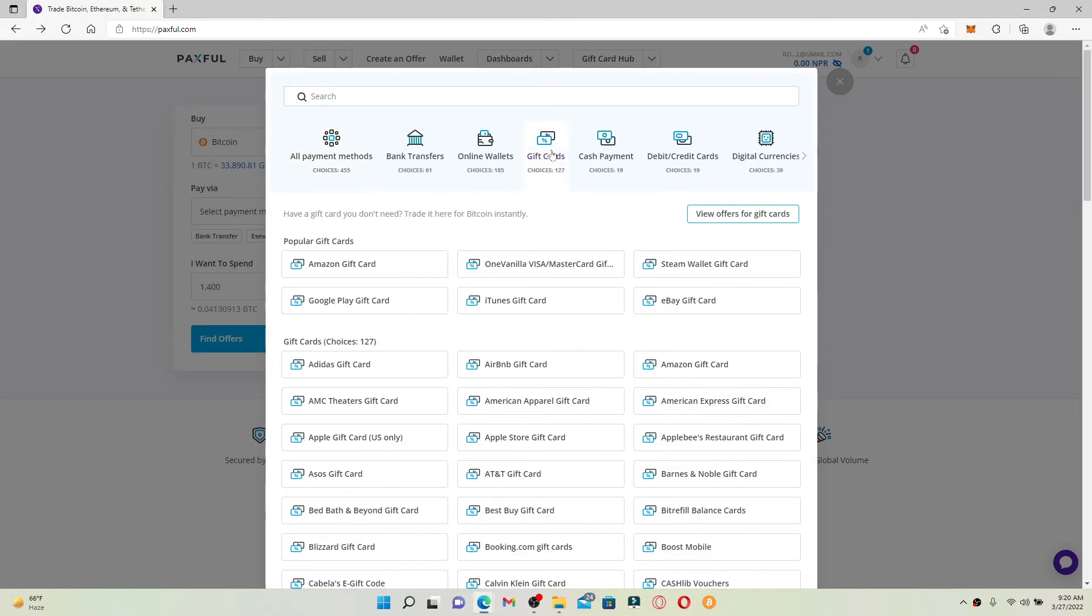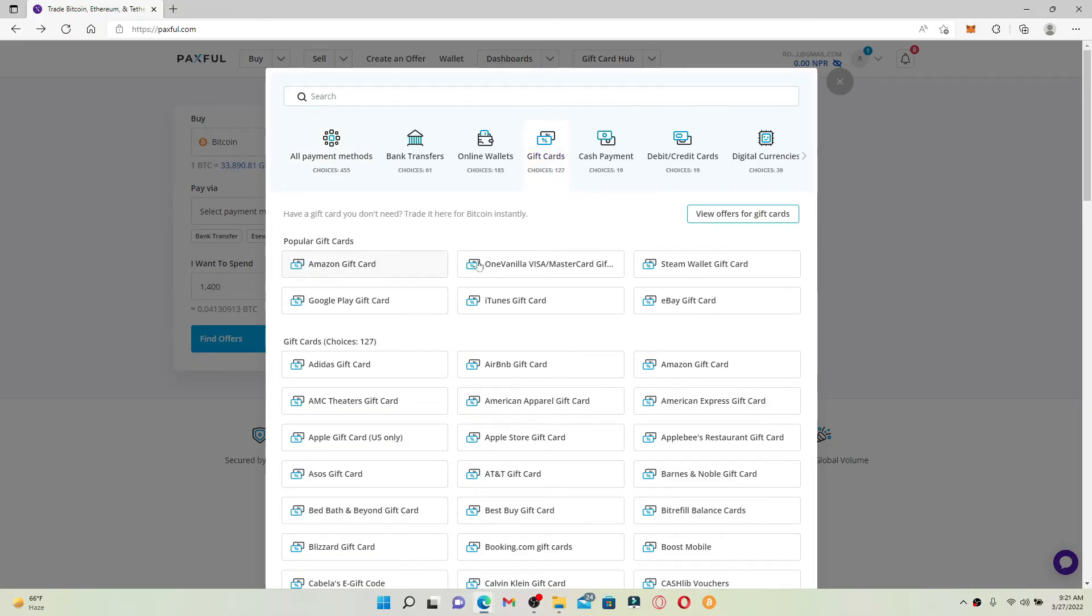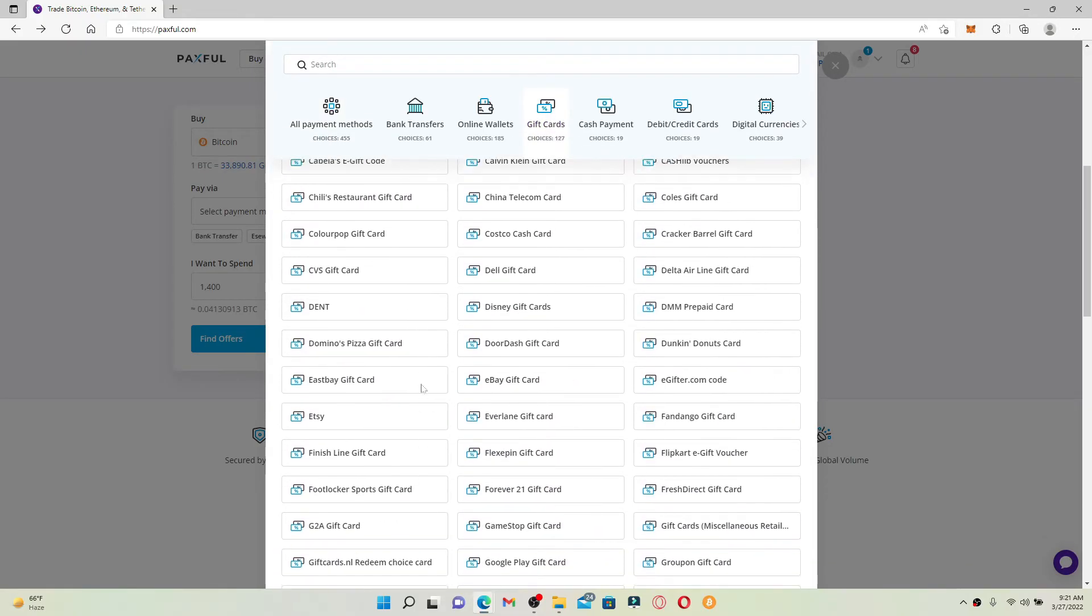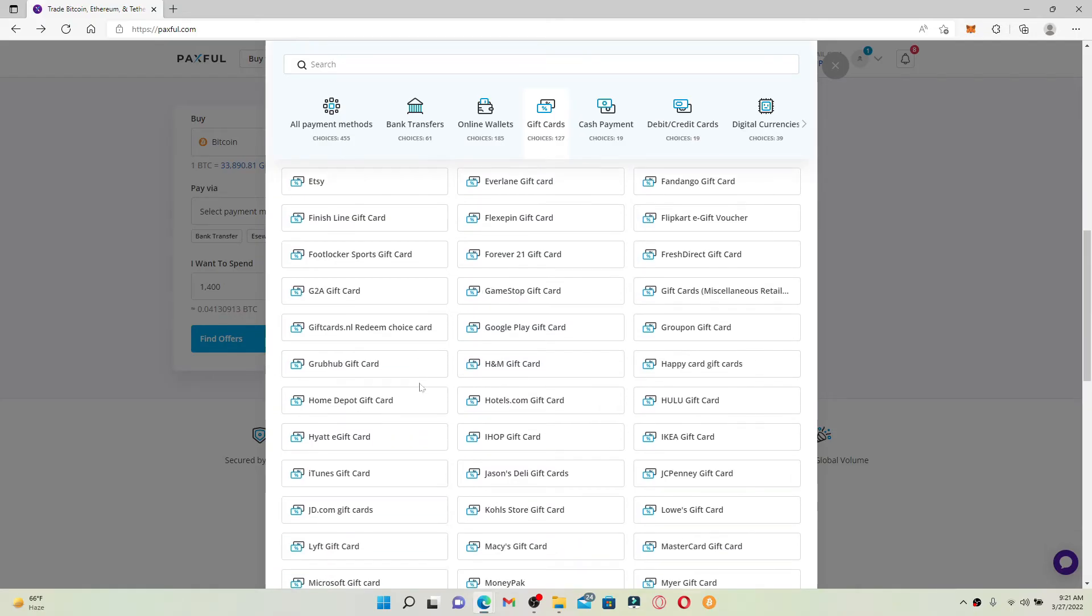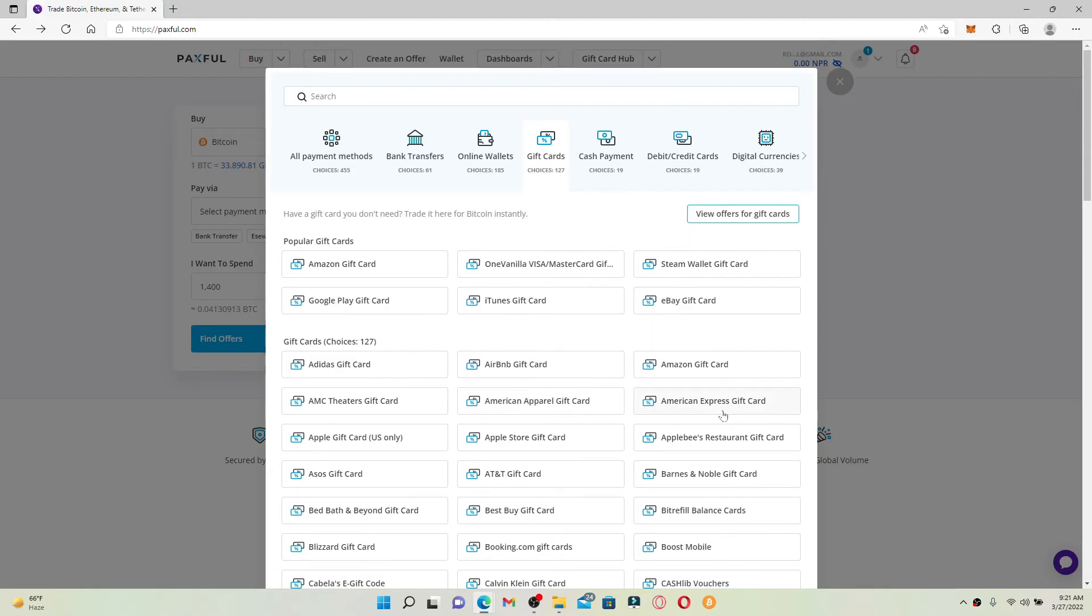Select your gift card from the choices displayed over here. Pick the gift card that is available to you. Right now, in my case, I have my Amazon gift card, so let me click on the Amazon gift card option.